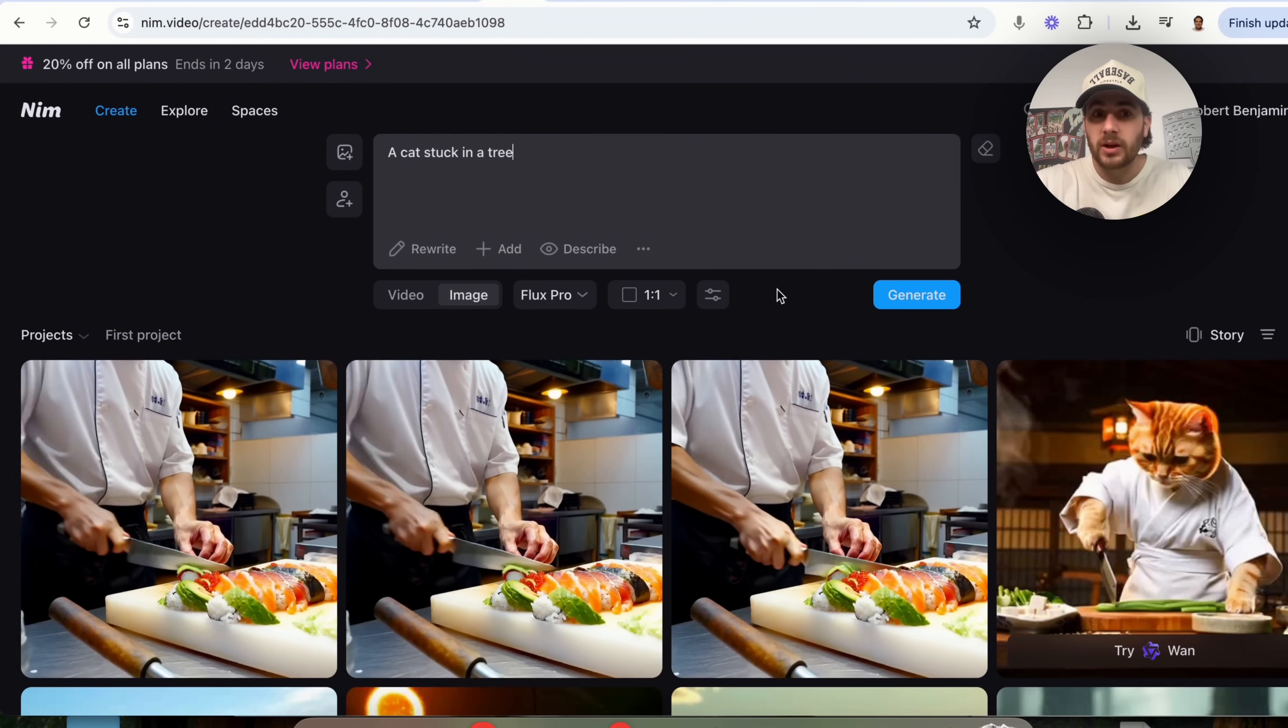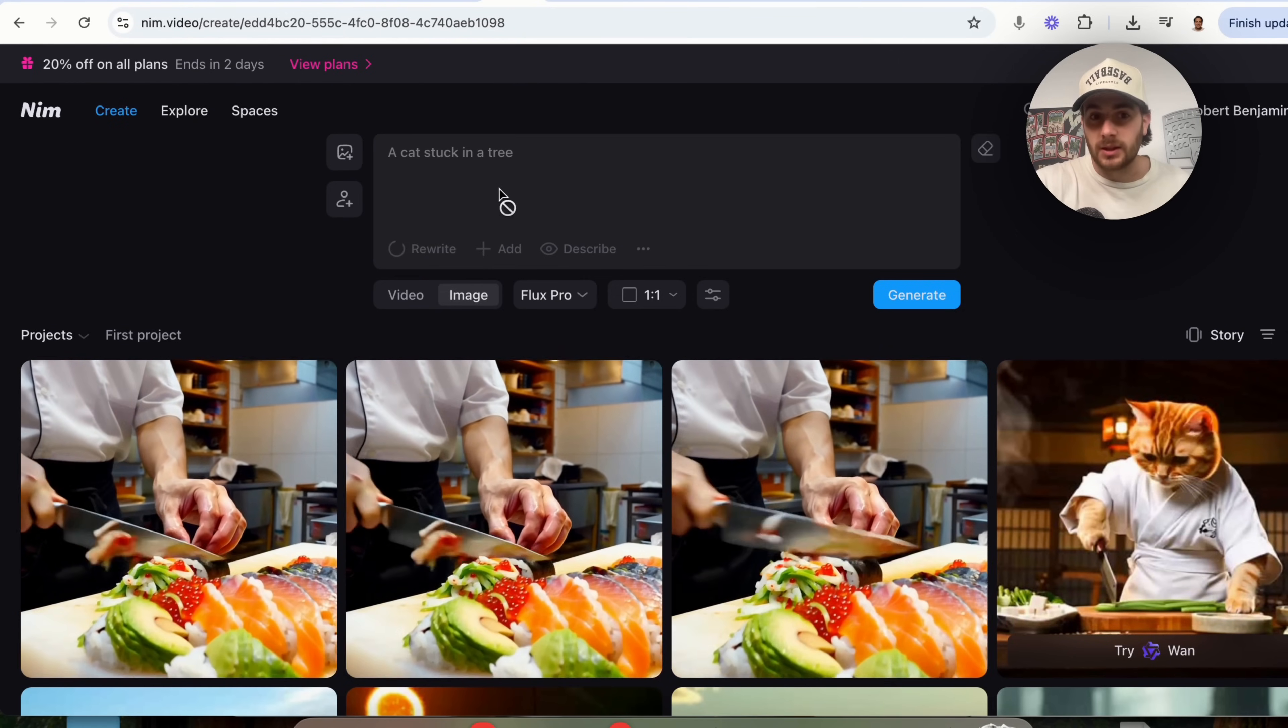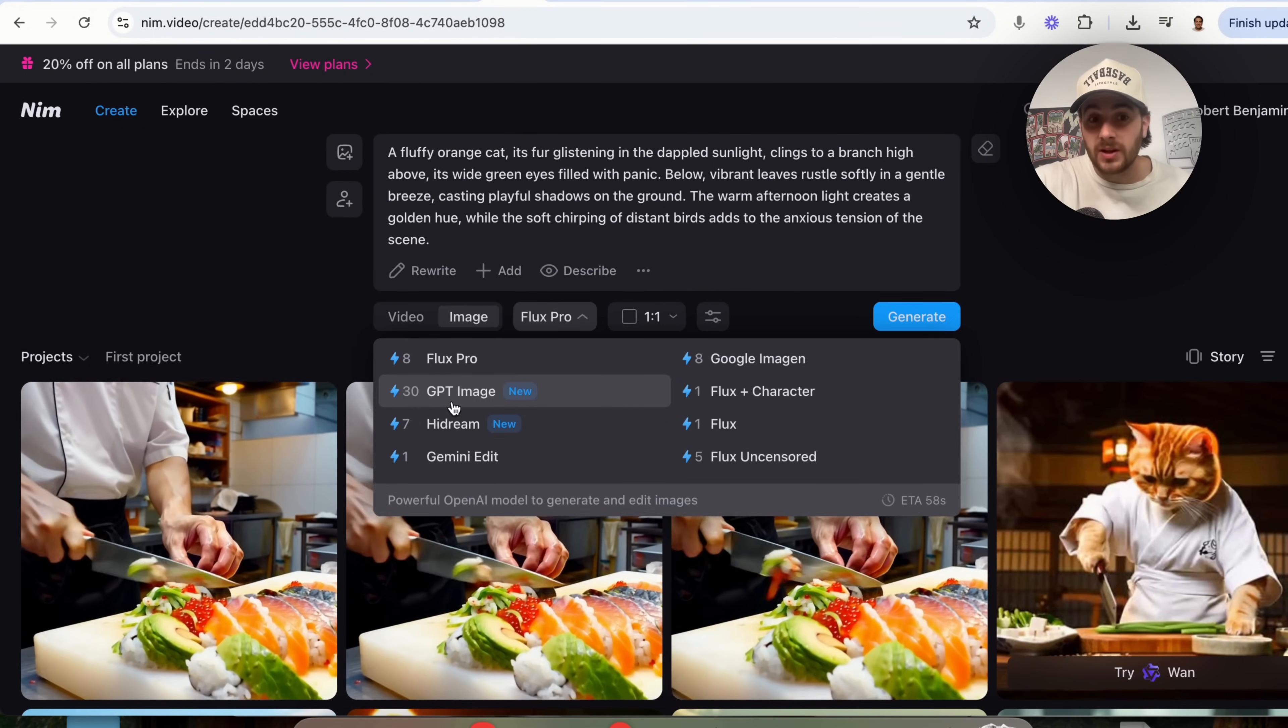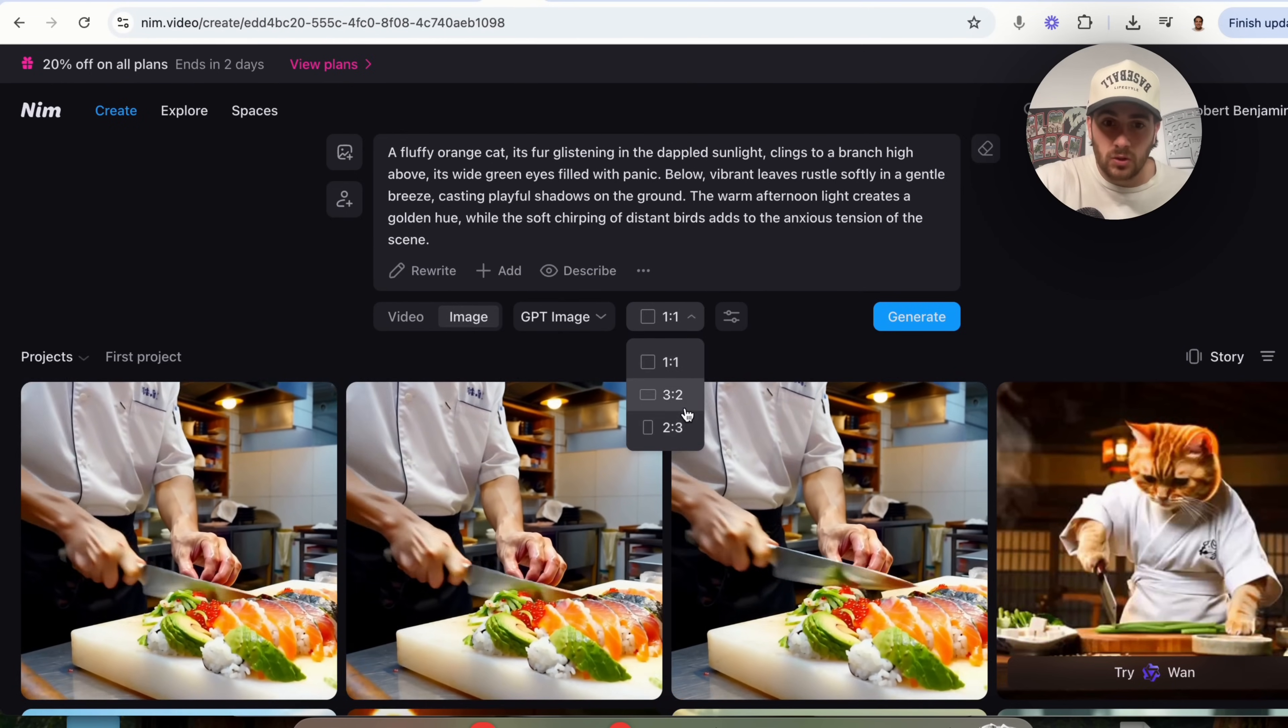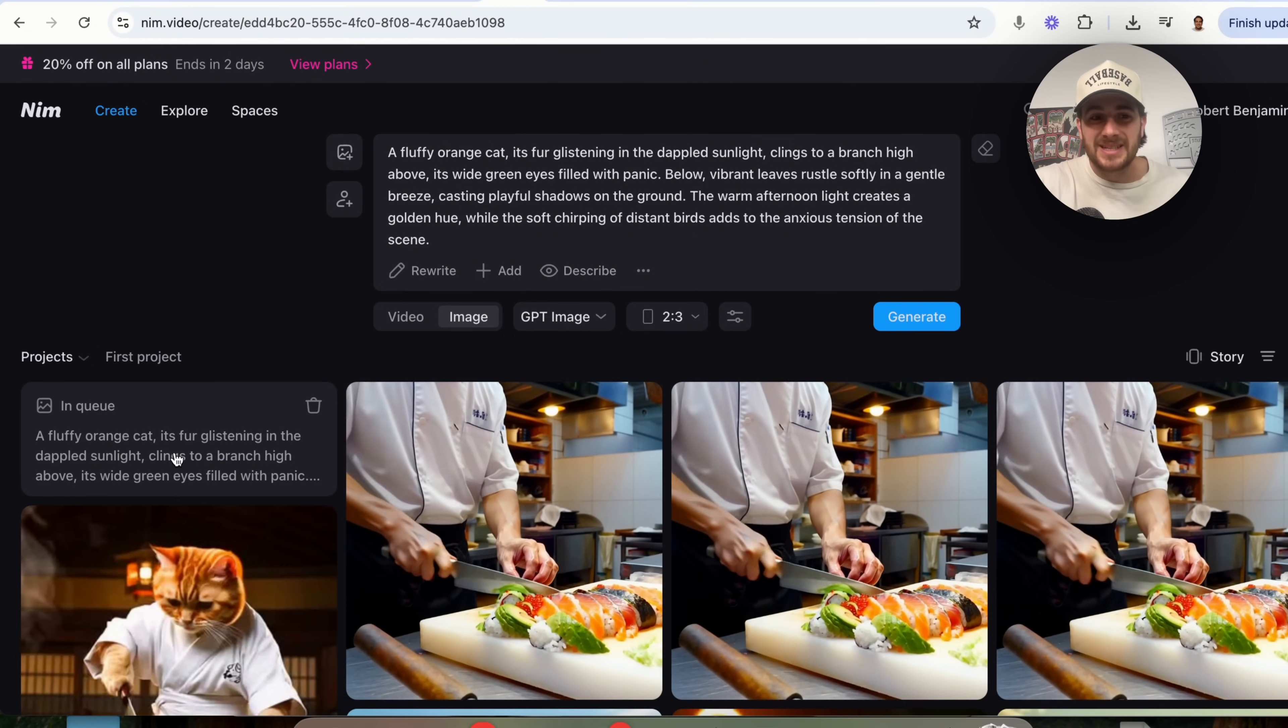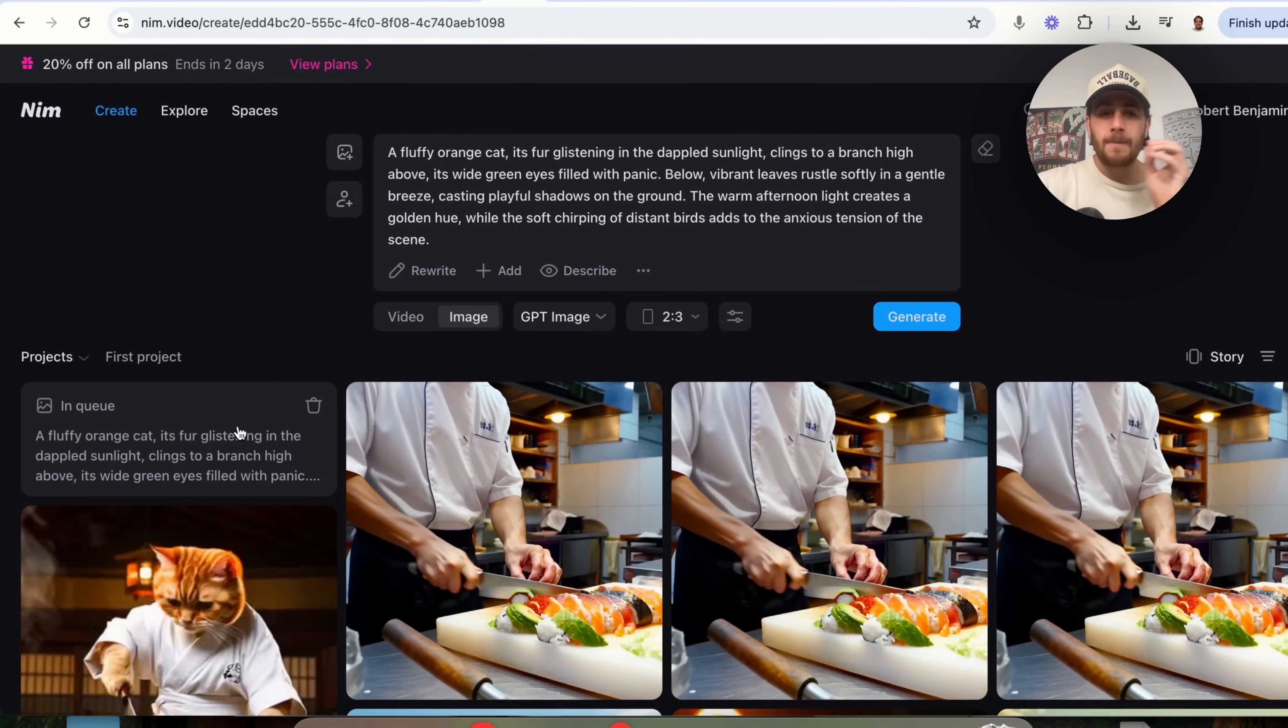I'm literally just gonna come over here. I'm gonna type in cat stuck in a tree. I'm gonna click rewrite so that this rewrites the prompt for me and I'm gonna change the model that I'm gonna be using. Personally, I like GPT image so I'm gonna click on that and I'm gonna change this to have this be two, three right here. I'm gonna click generate and this is gonna go ahead and this is actually going to create this. Now, while this is doing this,